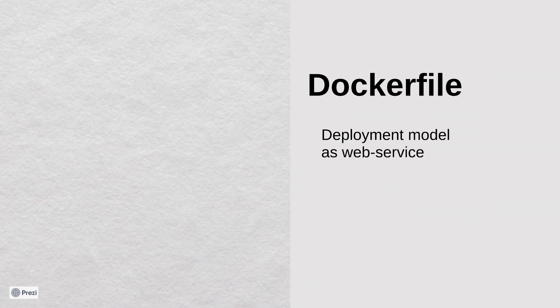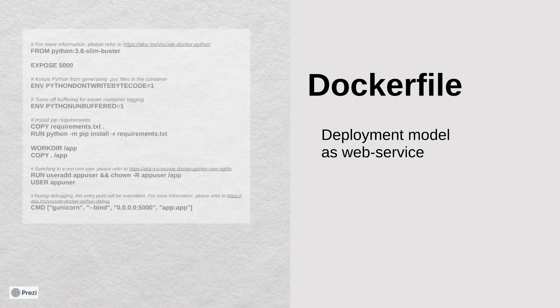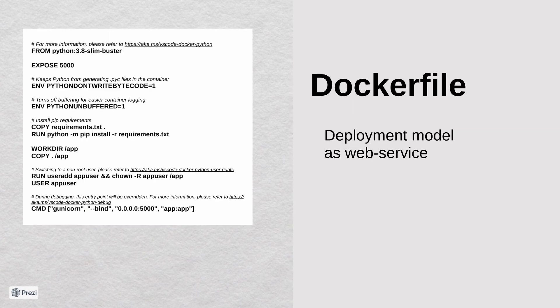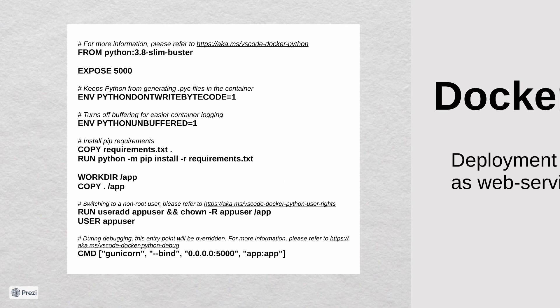To debug and deploy our Flask application, we can use the following Docker file which is created in Visual Studio Code. Microsoft has a good tutorial on how to create it. Please check the link in description.